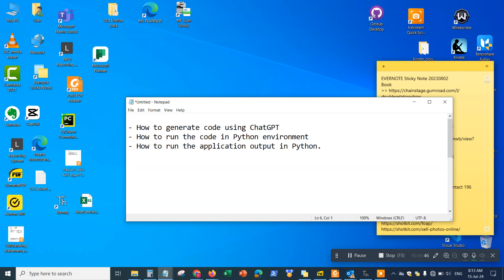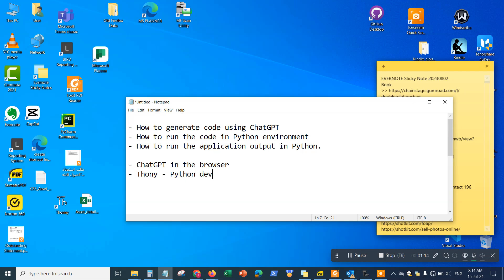Specifically, I'm going to be using a Python development environment and I'm going to be using ChatGPT to generate the Python code, which will allow me to paste it into the Python environment and run it to see the app output. The tools we'll be using are ChatGPT in the browser and something called Thonny, which is a Python development environment — an IDE, which stands for Integrated Development Environment.